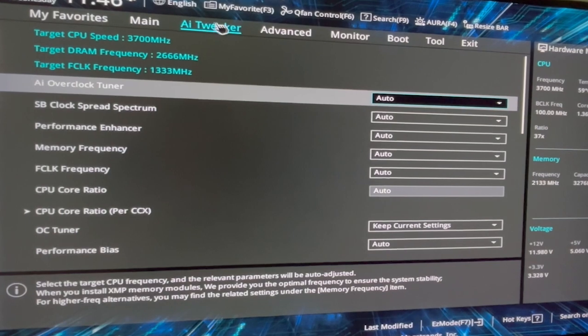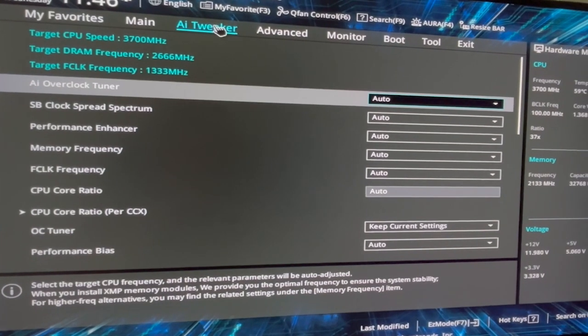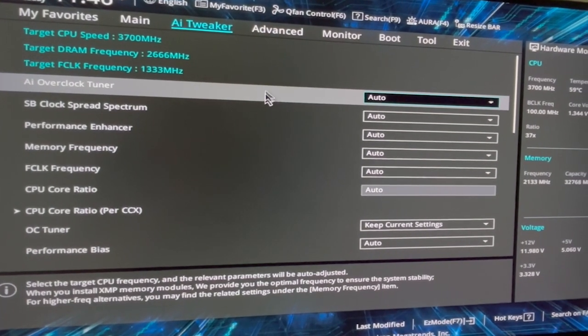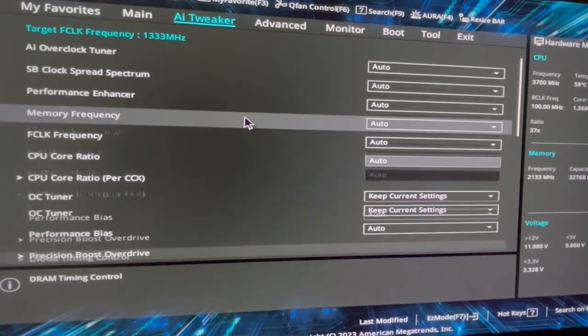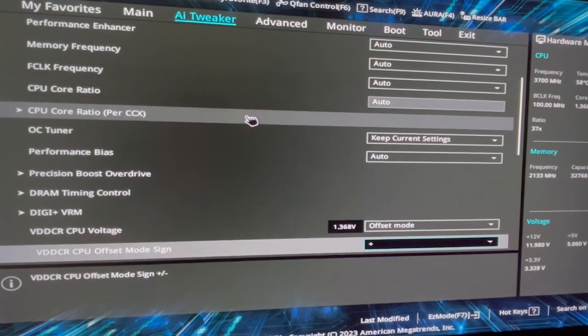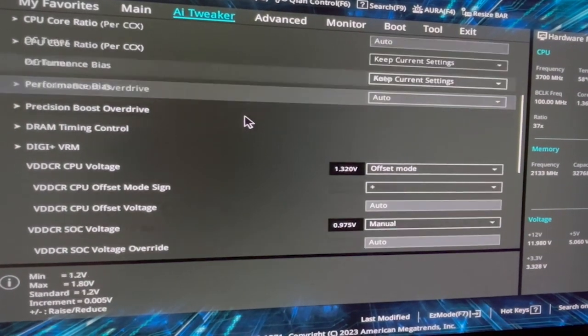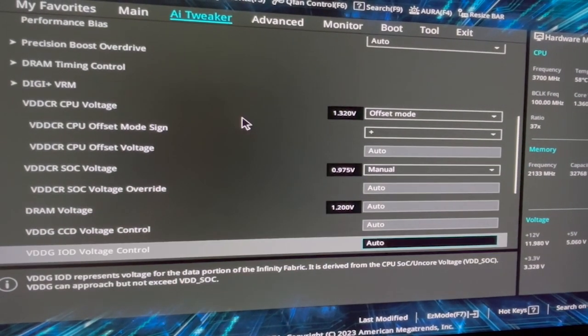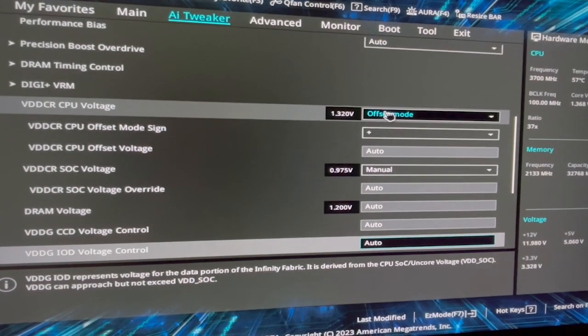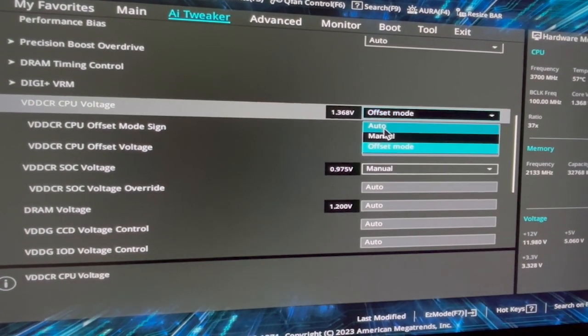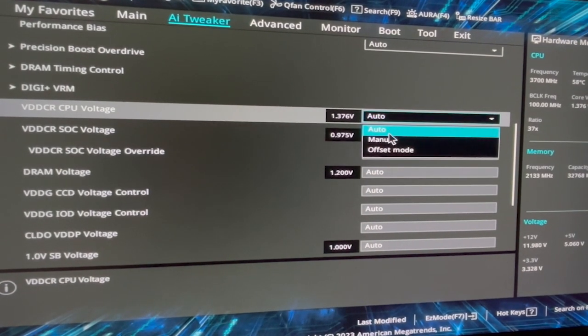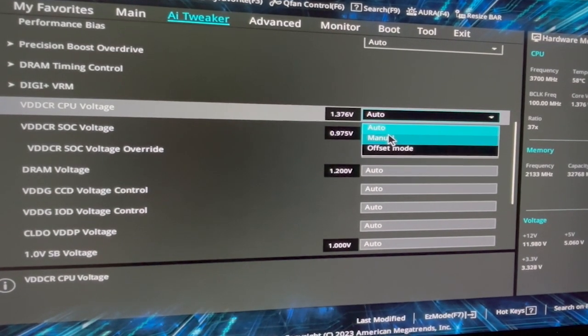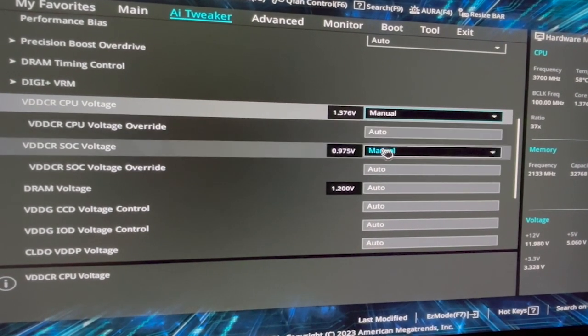It's fairly simple but somewhat motherboard model-specific. The following is a rough guide, but you can easily Google the exact procedure for your motherboard. First, restart your computer and press the BIOS access key during startup, usually Delete, F2, F12, Escape, or one of those key combinations.